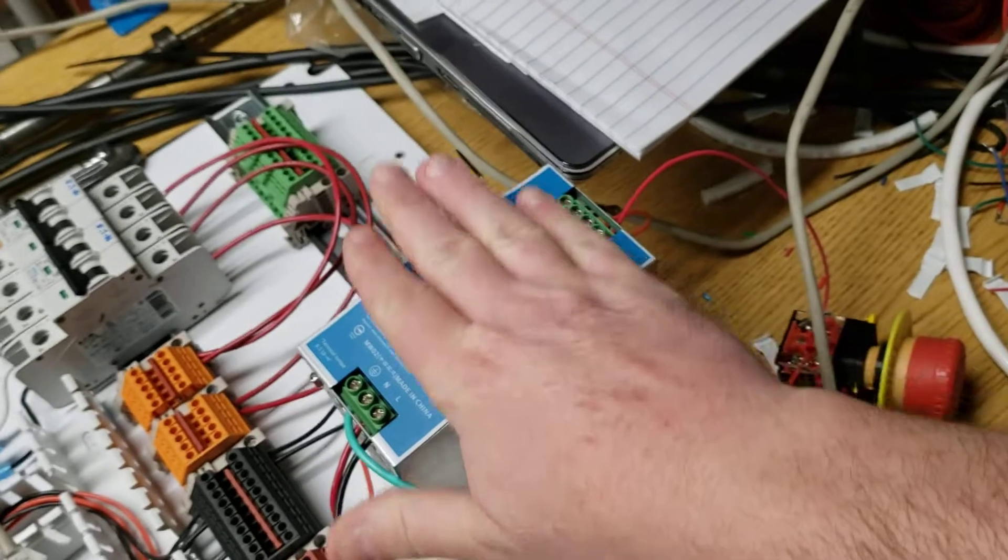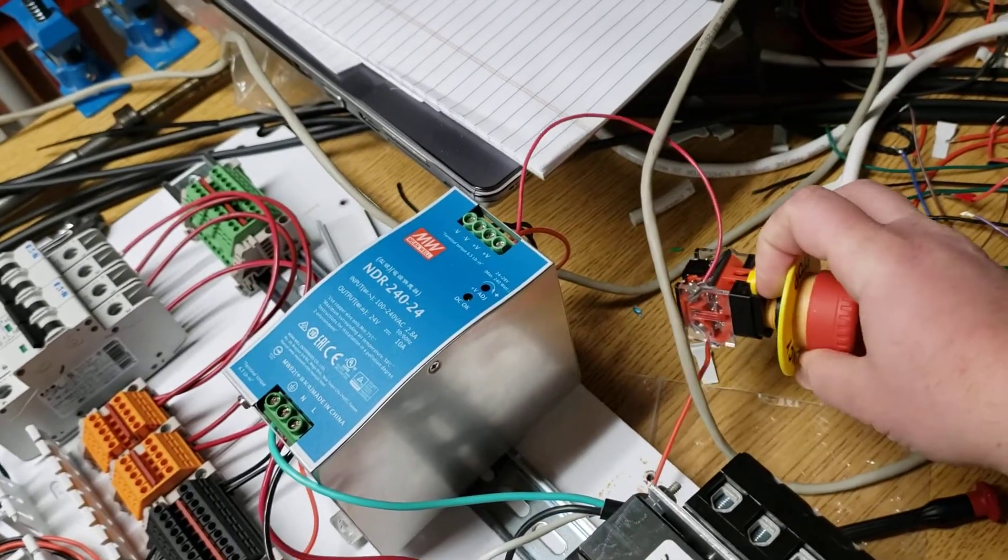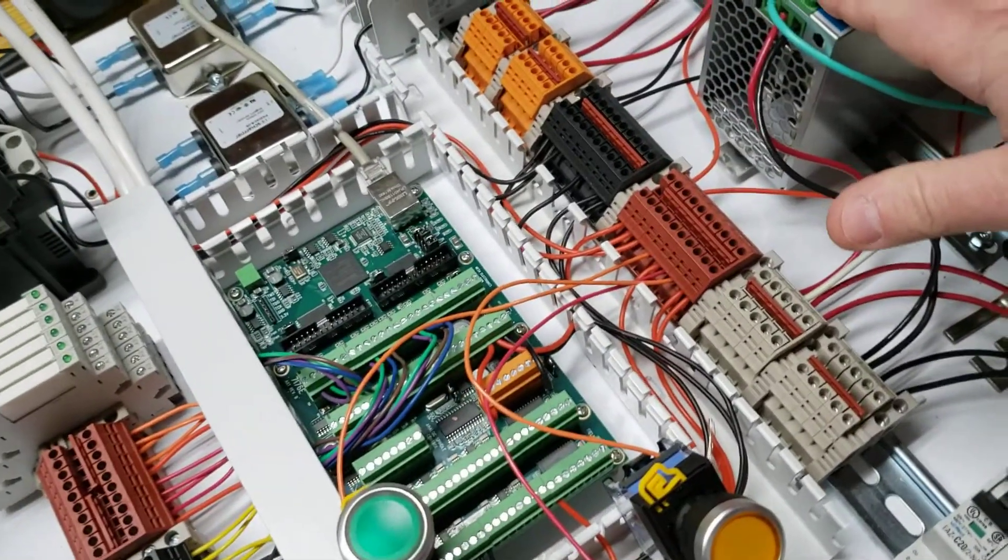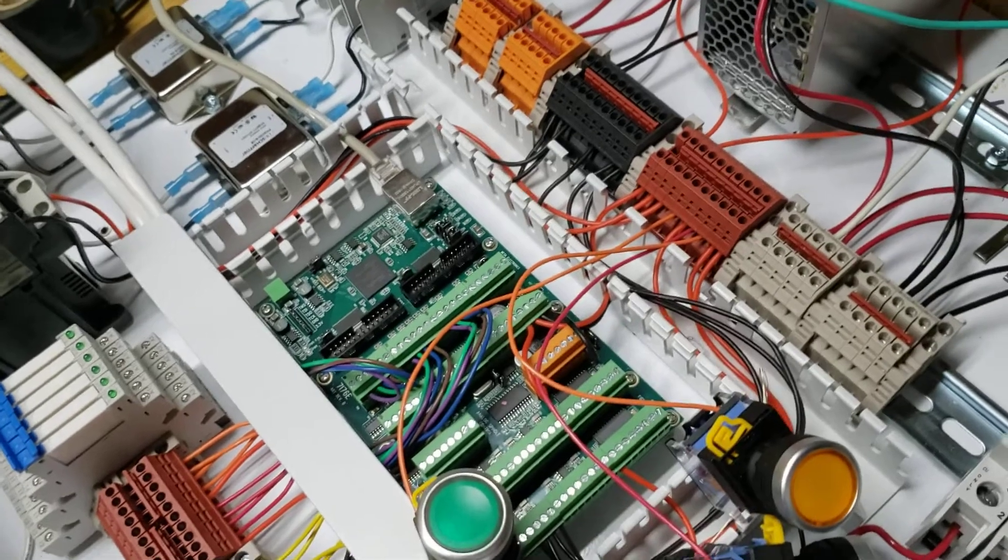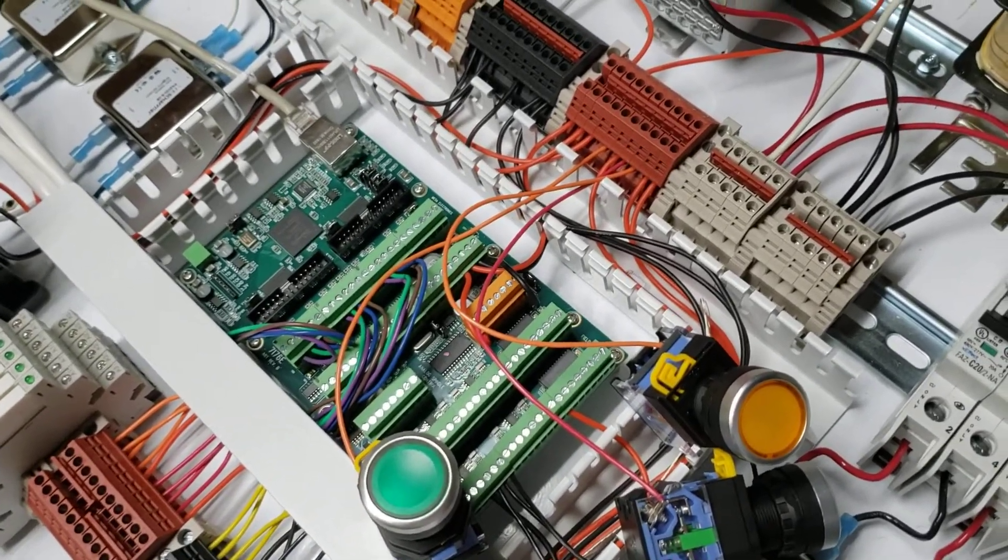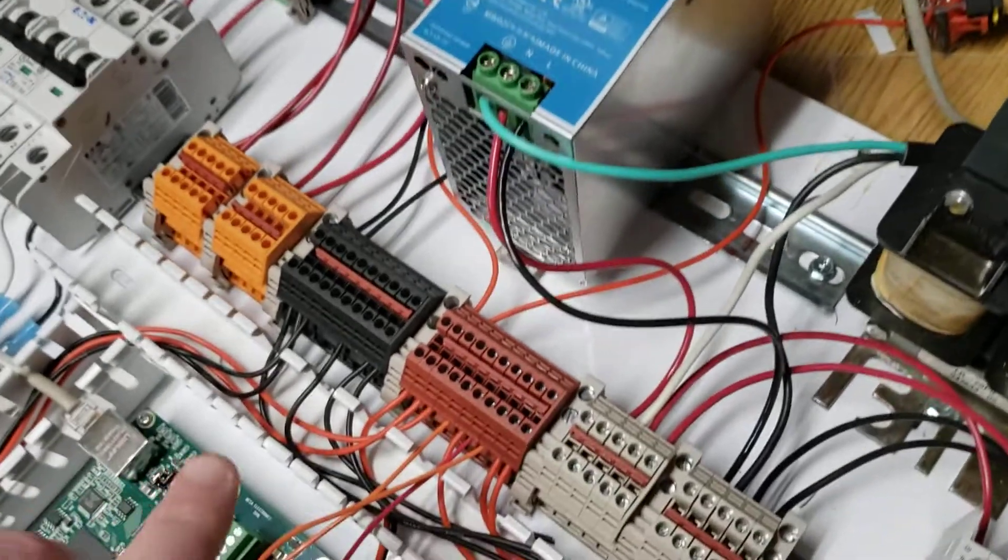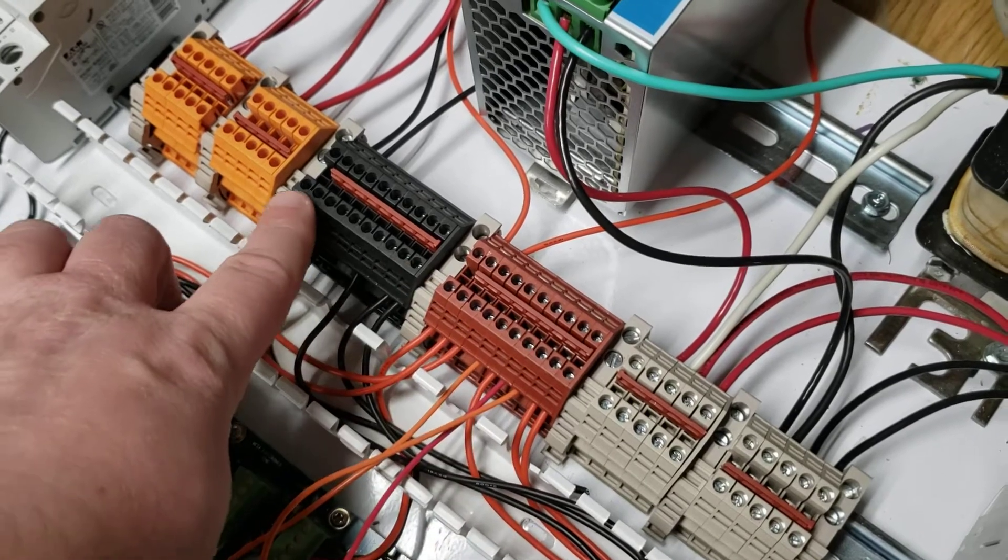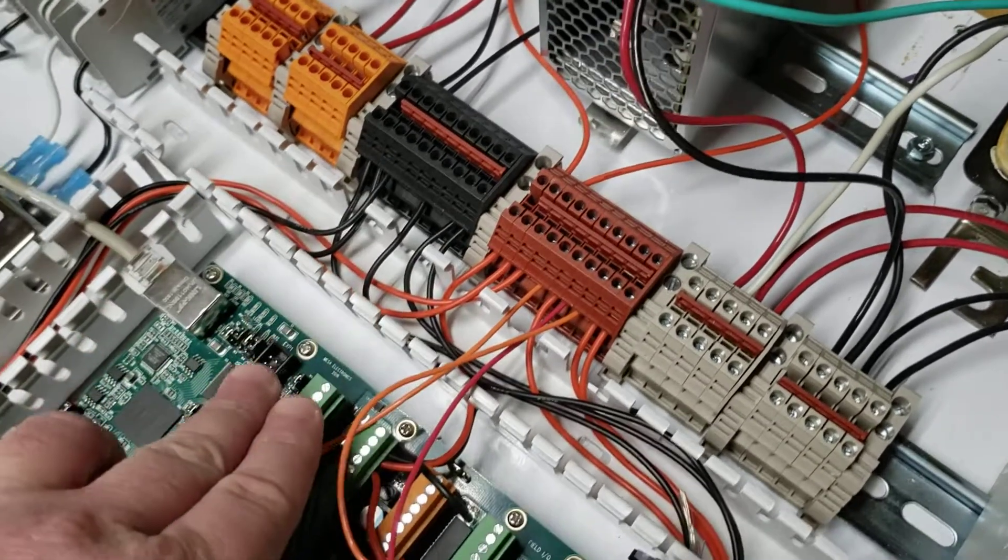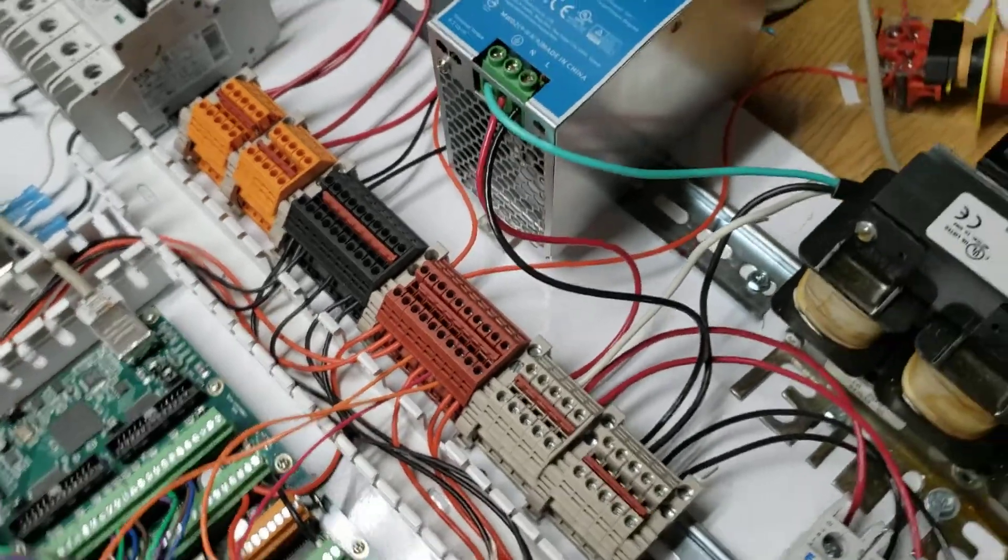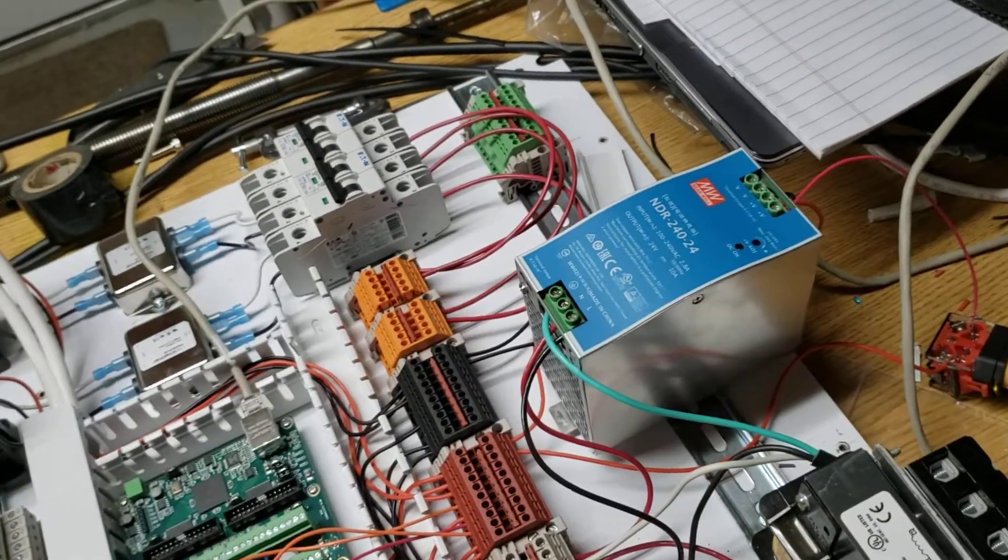The 24 volt power supply is also going to carry an emergency stop. Mesa does not want you to have the 7i76 on a switched supply. They just want you to run directly off the power supply. So that's why I have this one jumper missing. This one and this one are direct 24 volt to the 7i76 and it never breaks unless I power off the power supply.